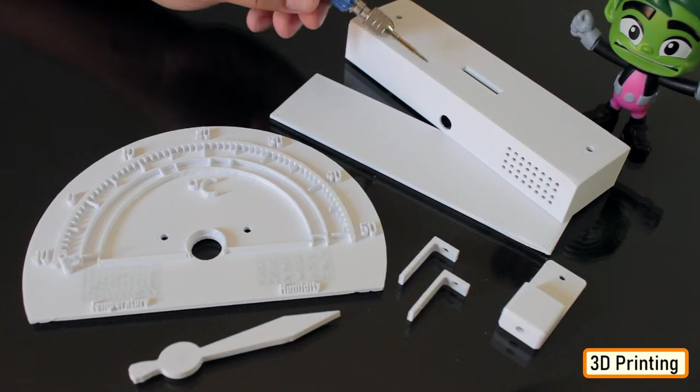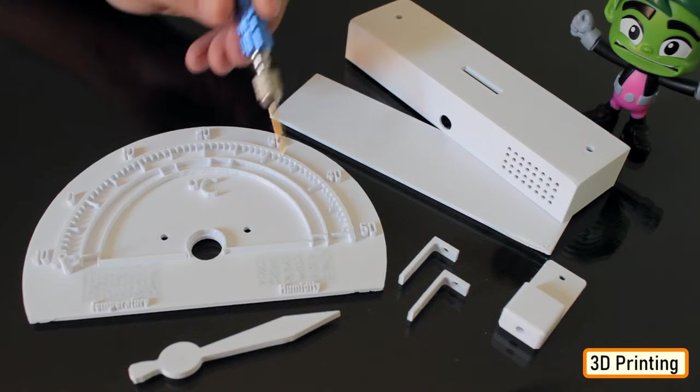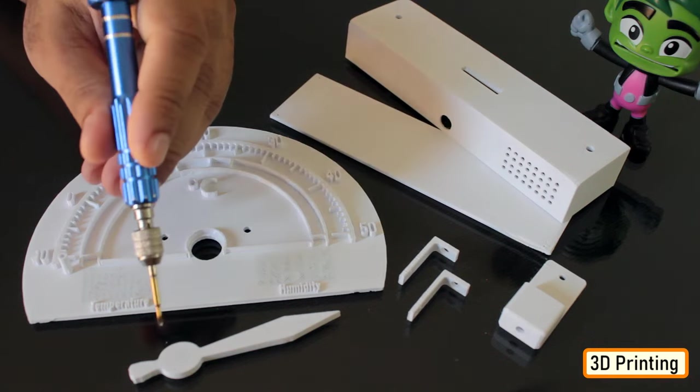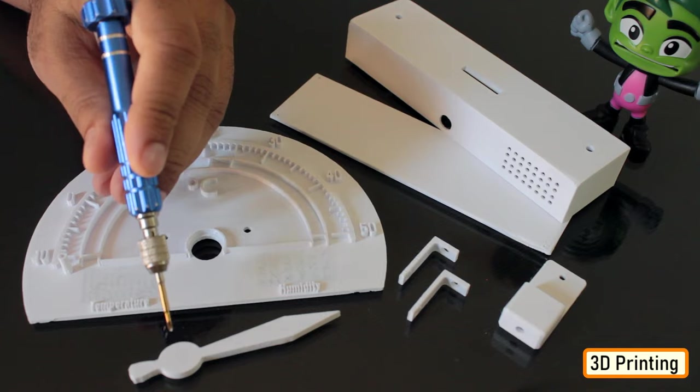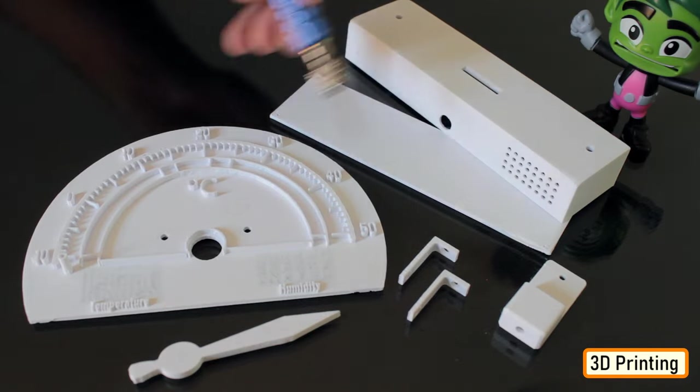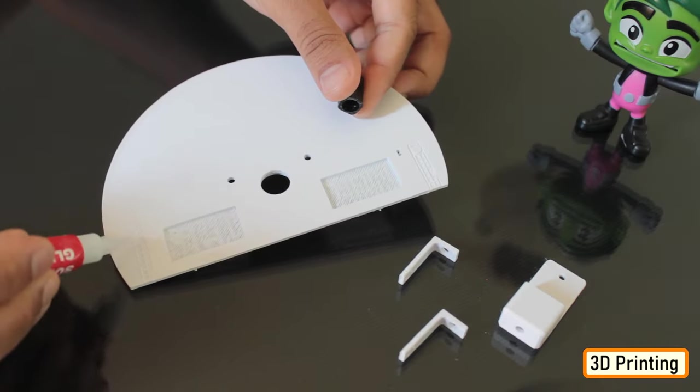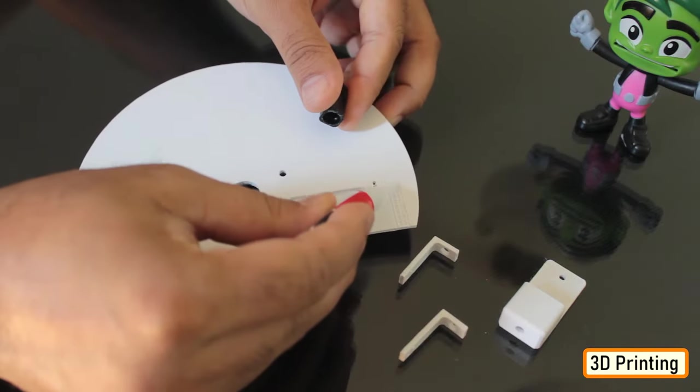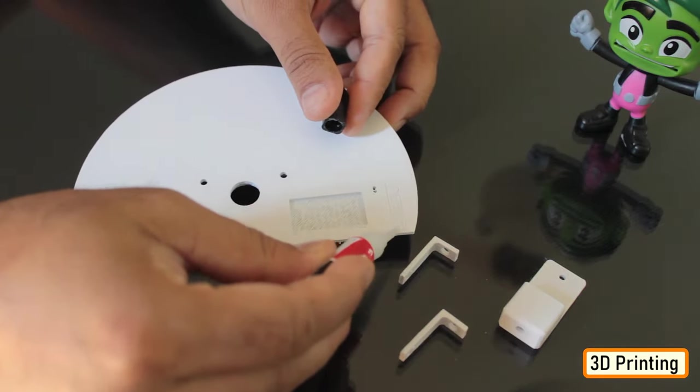The entire printing process took a little over five hours to complete, and this is the final result. All right, now let's start gluing all the printed parts.